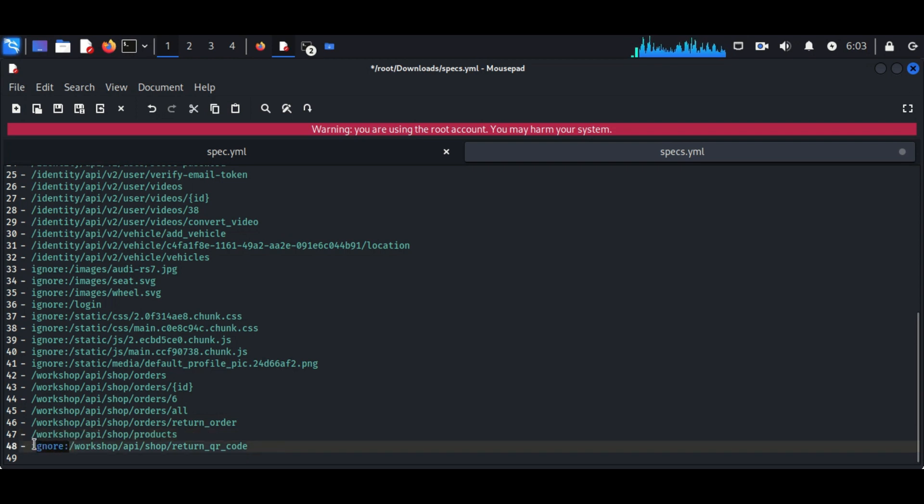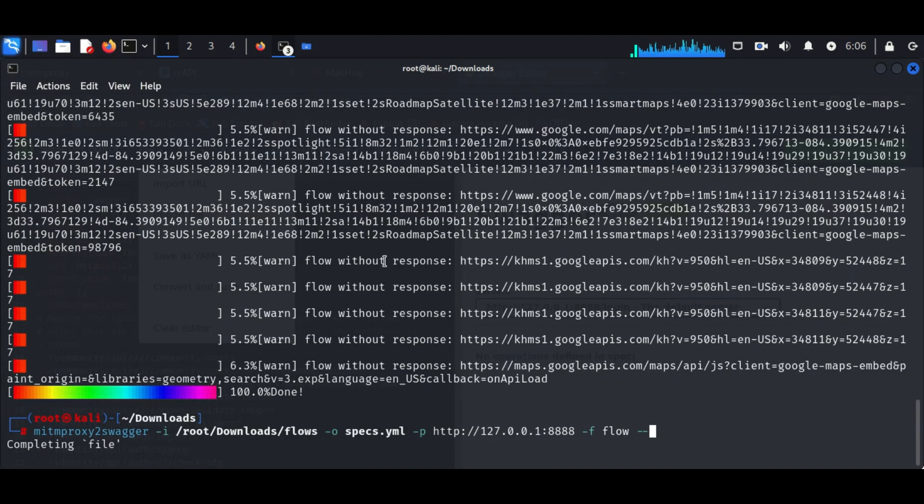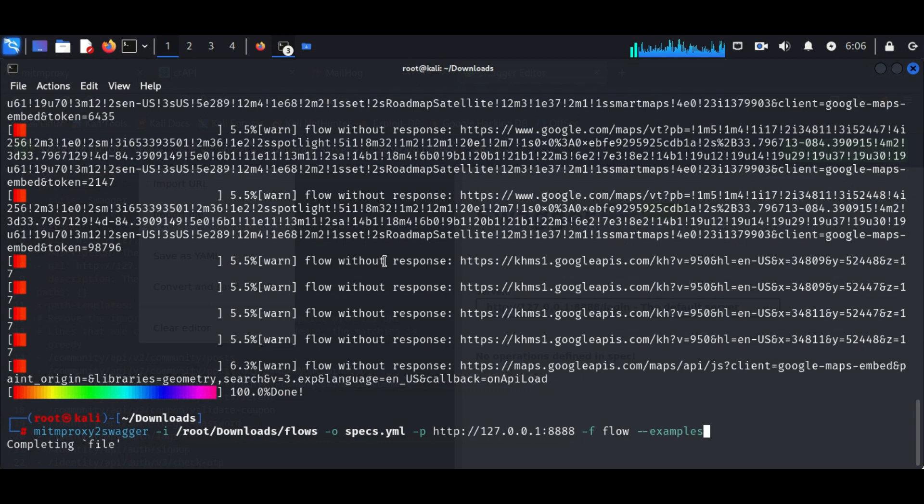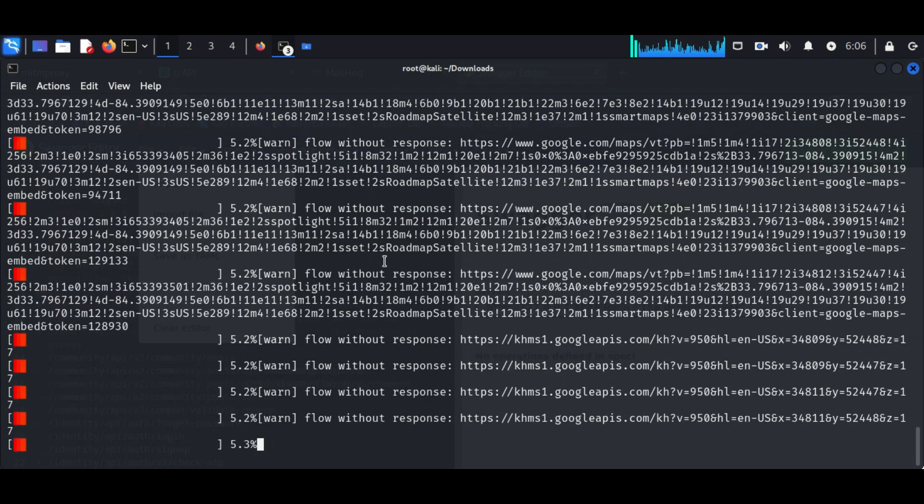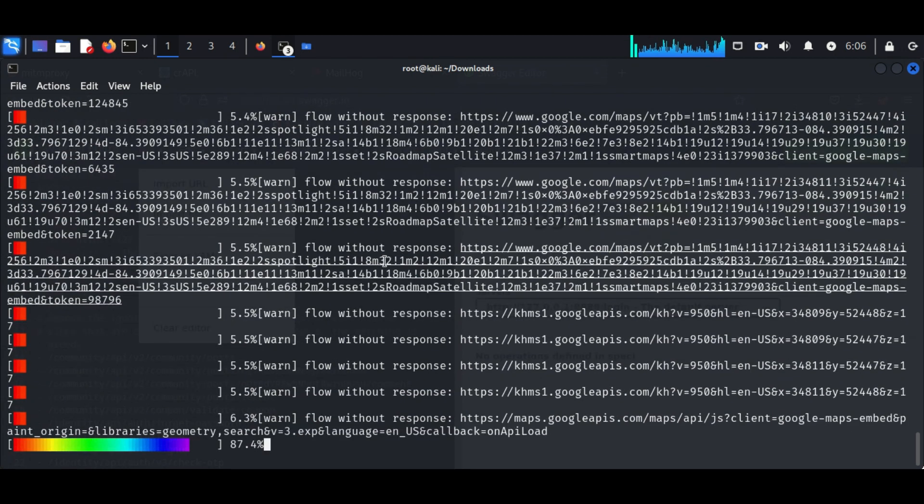After saving the file we have to repeat the steps once again. We can check it with the command: mitmproxy2swagger -i the path to the following flow file.